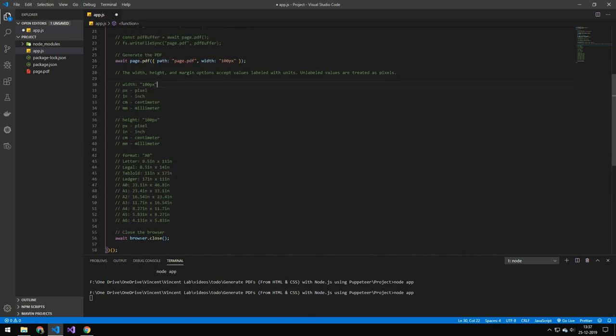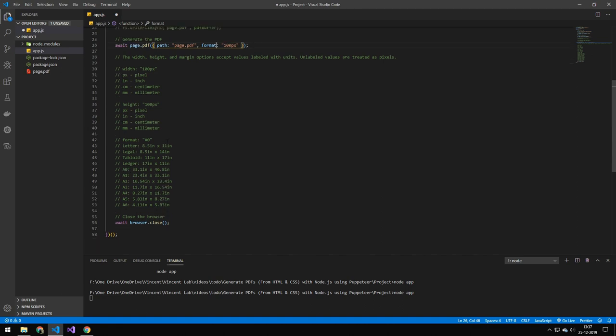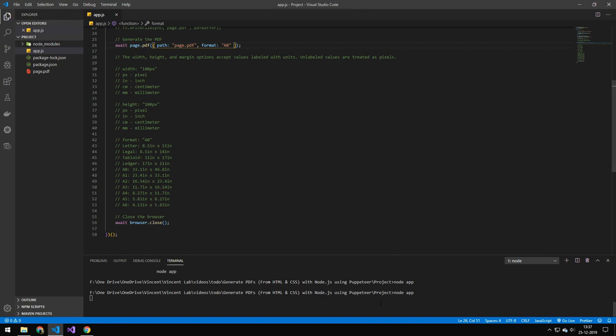Now another one which I think is probably a little bit more useful here is the format. So if we go ahead and switch that property out with the format here and let's say that we pick A0. If you don't know, an A4 is a normal A4 paper and an A0 is an even bigger paper. So it goes in the reverse order.